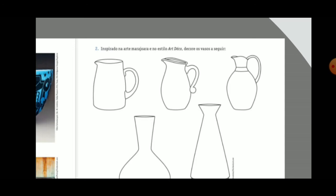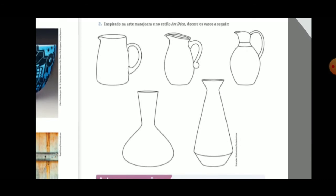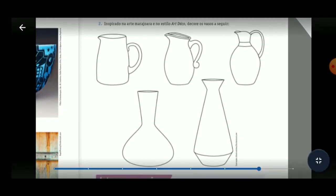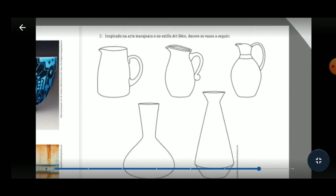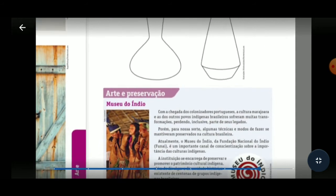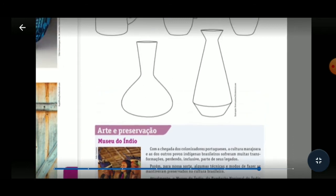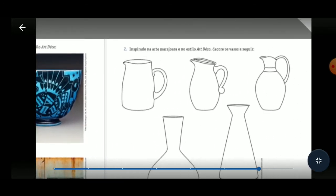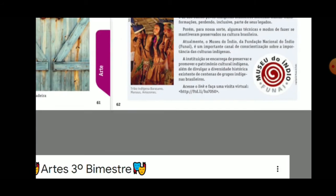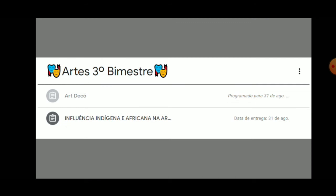On page 62, inspired by Marajoara art and the Art Deco style, decorate the following vases. You can use any material — paint, colored pencils, wax crayons, colored tape, whatever you prefer. Those are the two activities. After completing them, take a photo as always and post it in the Classroom topic under Arts, Third Term, Art Deco.